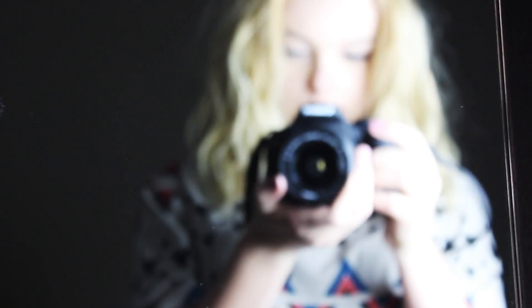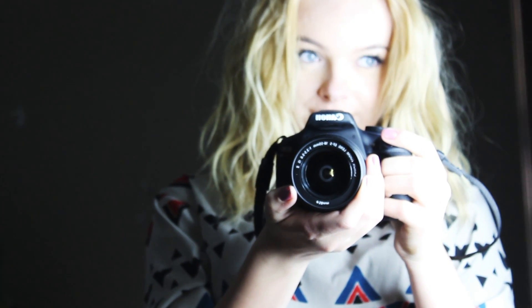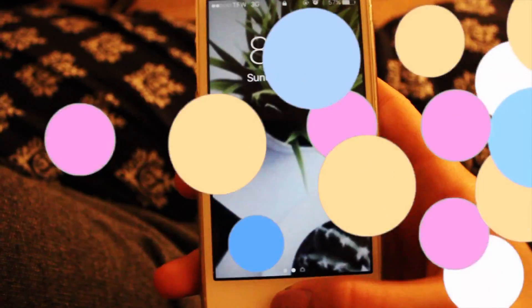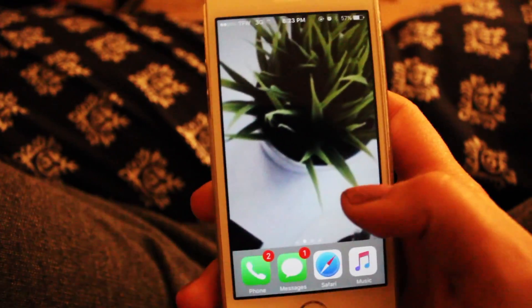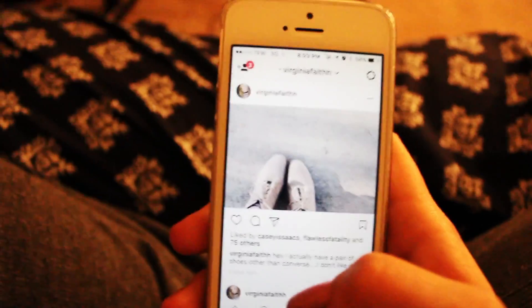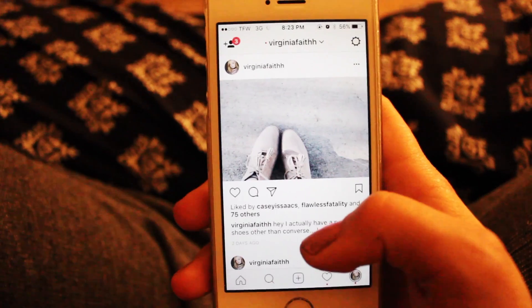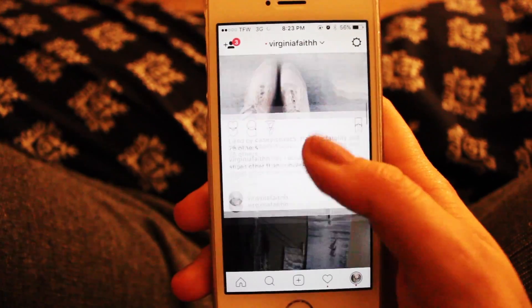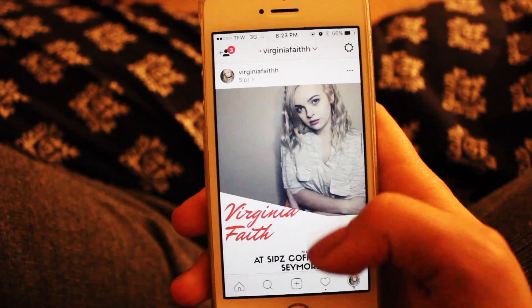Let's just get started. I take my pictures with my Canon EOS Rebel T6. This is my feed right now — it's getting there, guys, it's getting there.